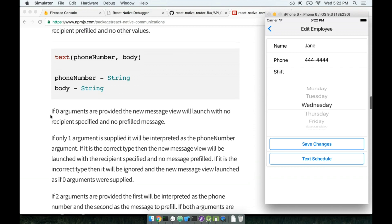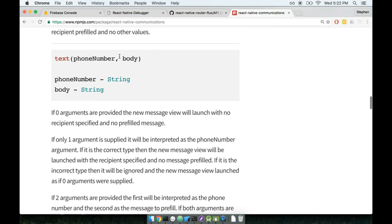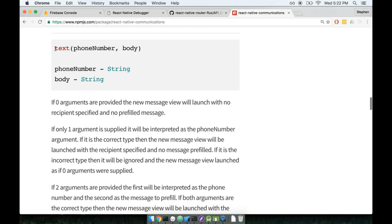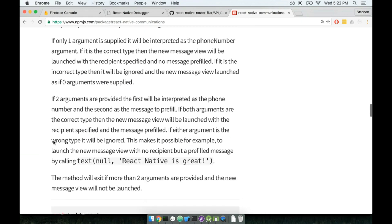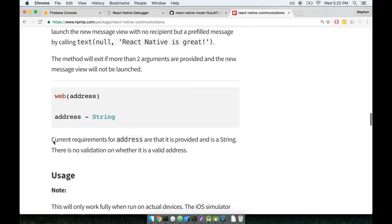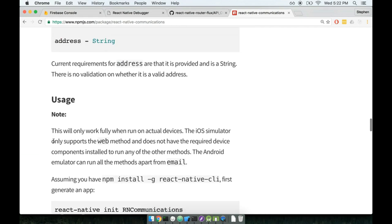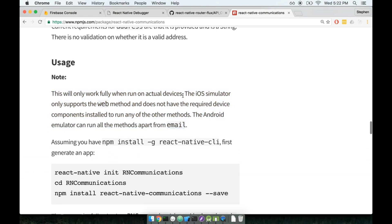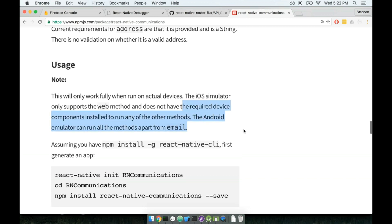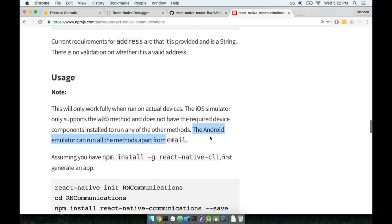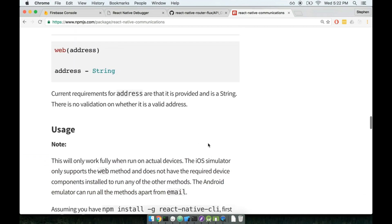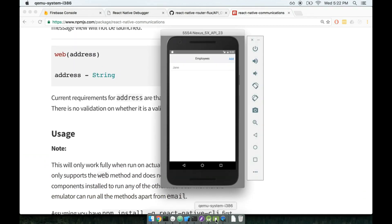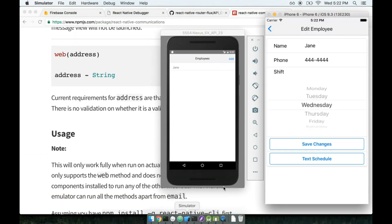If we check out the docs for the React Native Communications package, here's the text message method, and if I scroll down a little bit you will notice that this will only run when on actual devices. The iOS simulator only supports the web method and does not have the required device components. Android emulator can run everything apart from email. So the long and the short of it here is that on iOS the texting does actually work, but it doesn't actually work in the simulator.